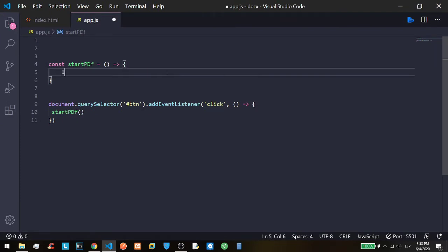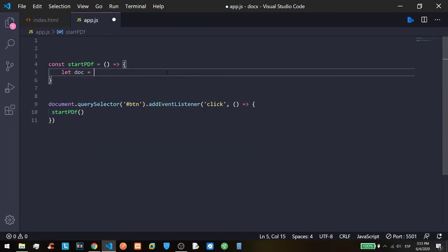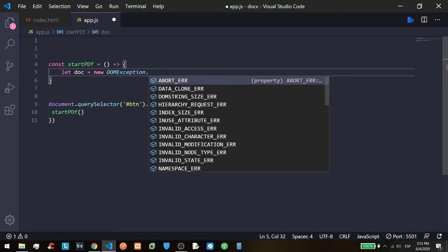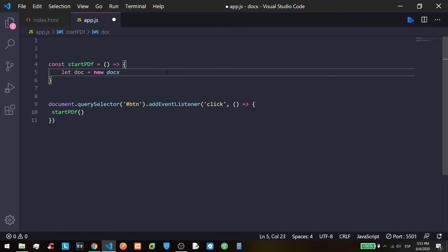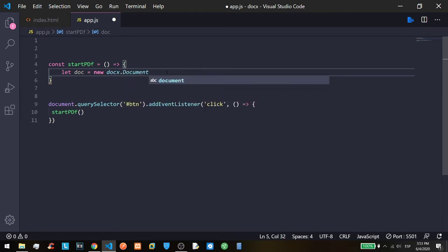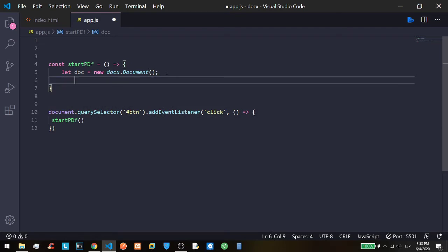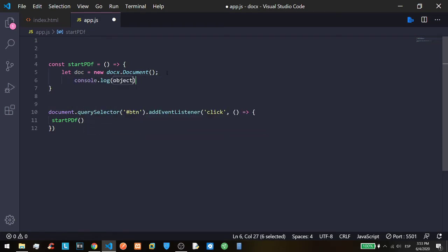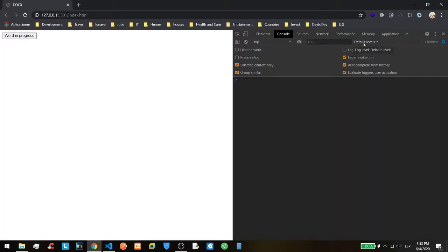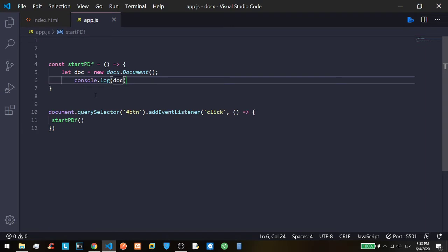First of all we need the document. And how we create? We instance the new docs.document and if everything is okay we are going to see something like this.